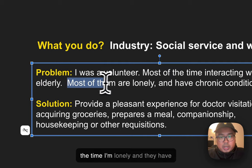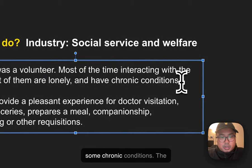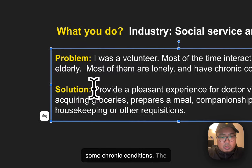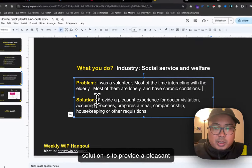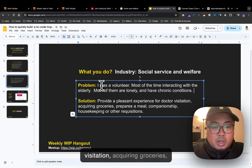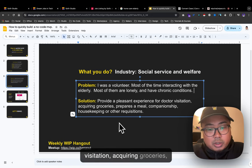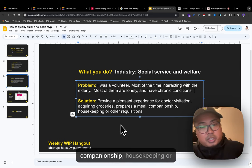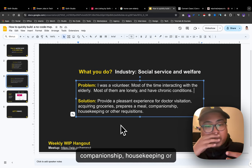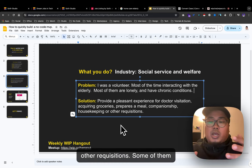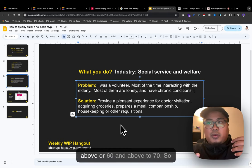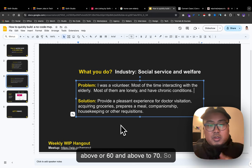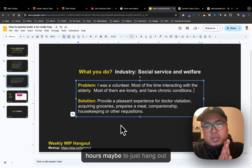The solution is to provide pleasant experiences: doctor visitations, acquiring groceries, preparing meals, companionship, housekeeping, and other services for people aged 50 to 70 and above. Maybe three hours just to hang out with them. I have this solution called the Job Board Template.